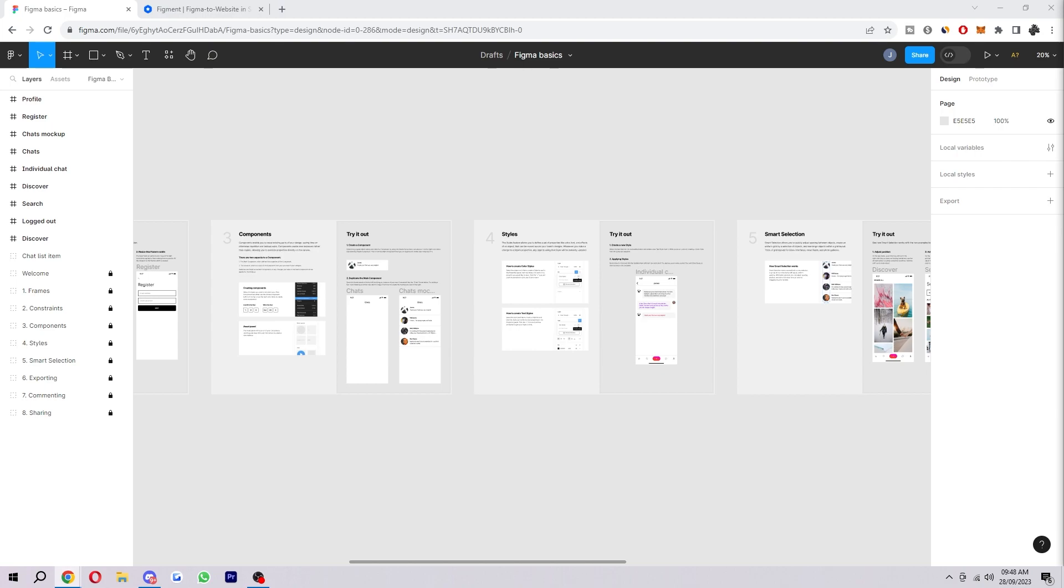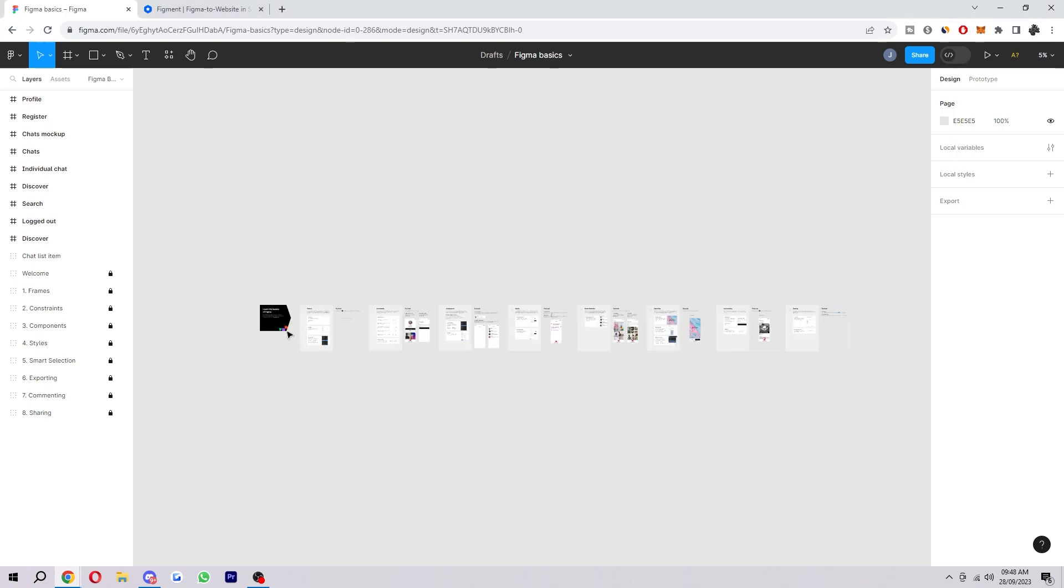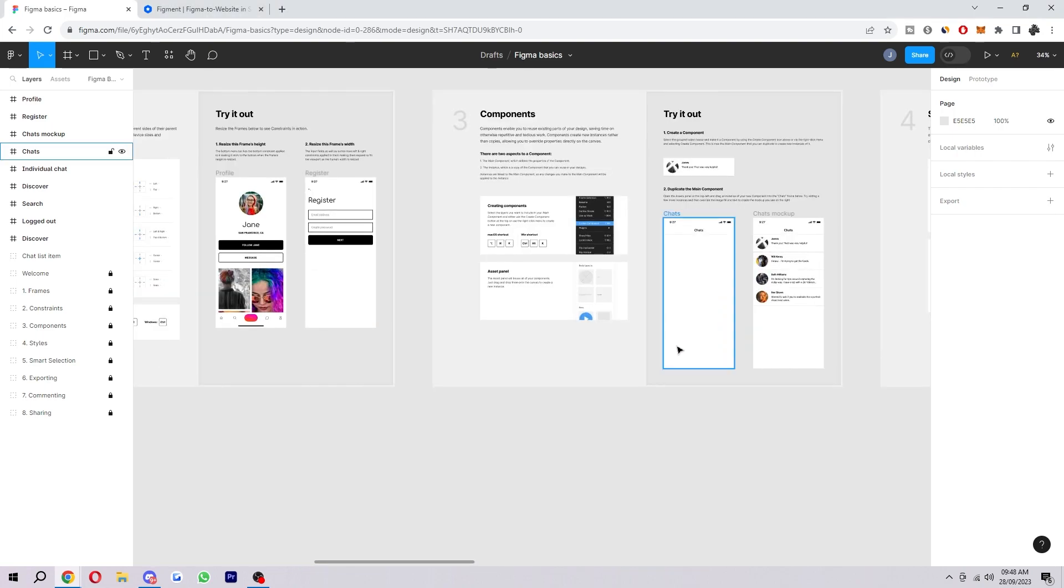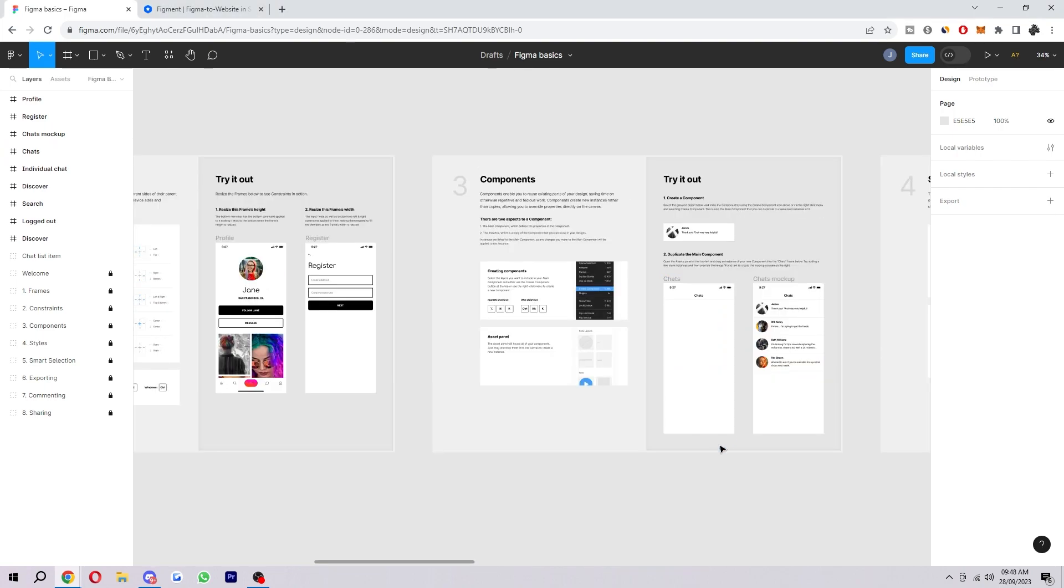You first want to actually open up Figma and just open up your design. So once you've done that, it looks something like this, and in order to actually turn it into HTML and CSS we will have to go to a different website.